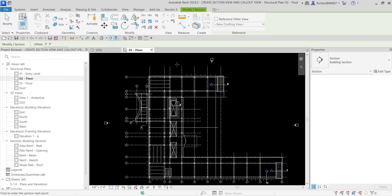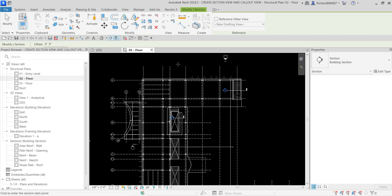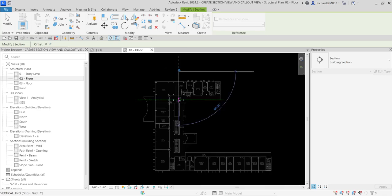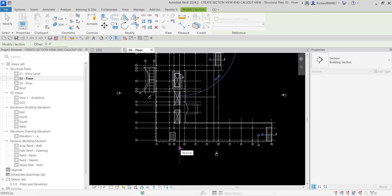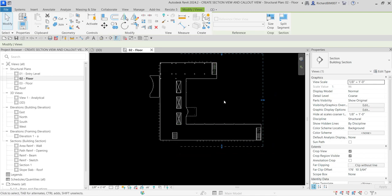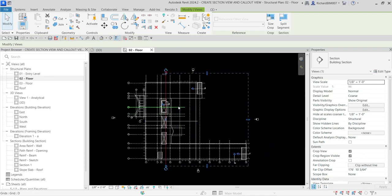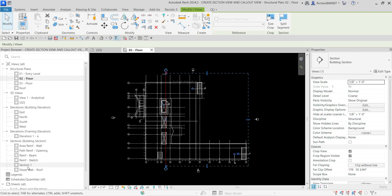For creating a section, you just need to pick two points. So this is my first point and this is my second point — there you go, that's now my section. Right after you create the section, it will automatically be created here in the project browser. By default the name is Section 1.